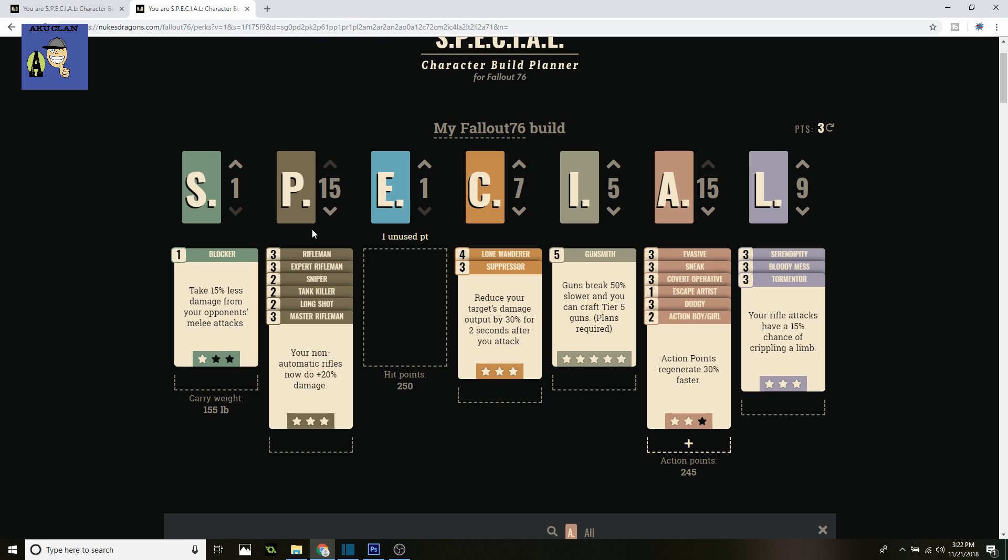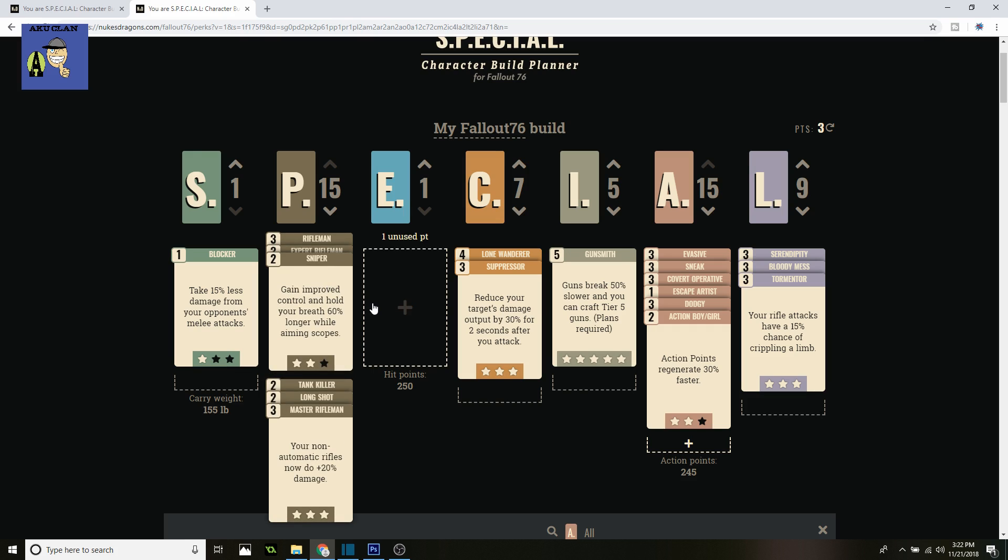Next up on Perception, you got all three Rifleman perks to give 60% bonus damage. Then we got Sniper—you gain improved control and hold your breath 60% longer. You don't need three points on it and we don't have room for three points; that's well enough.